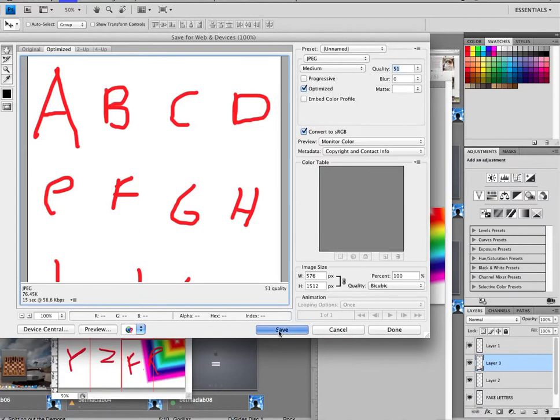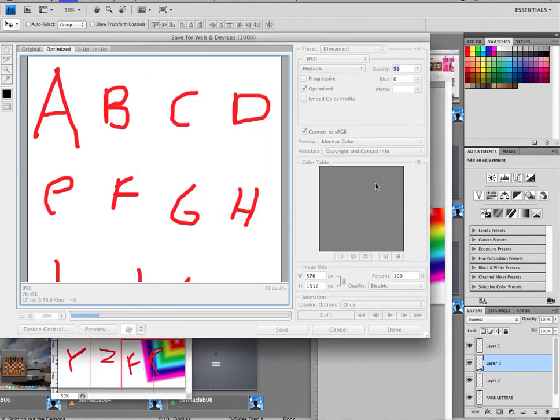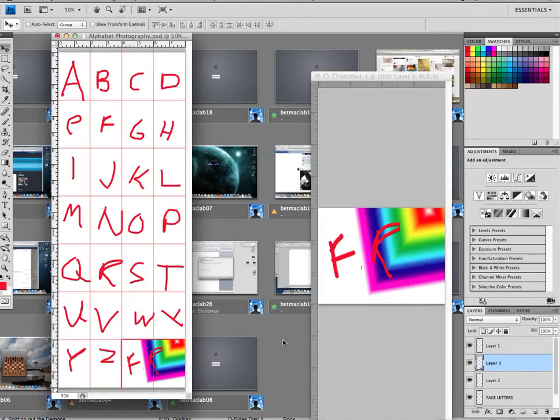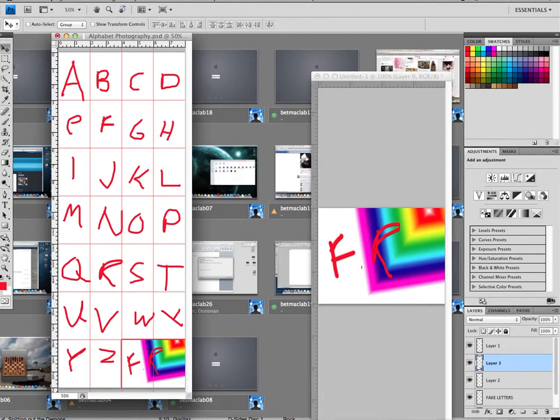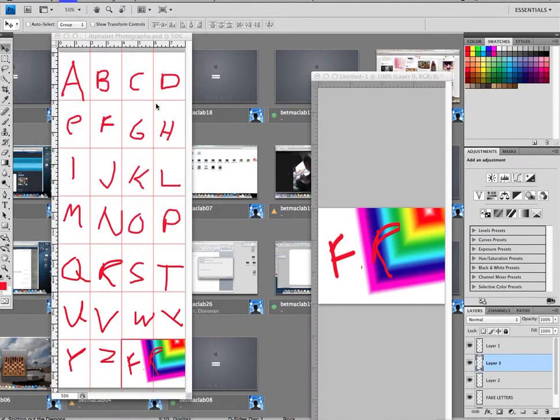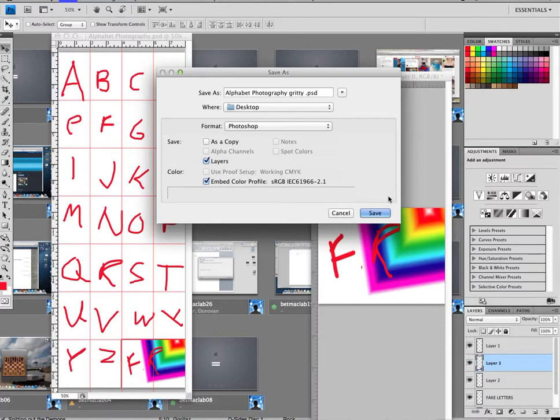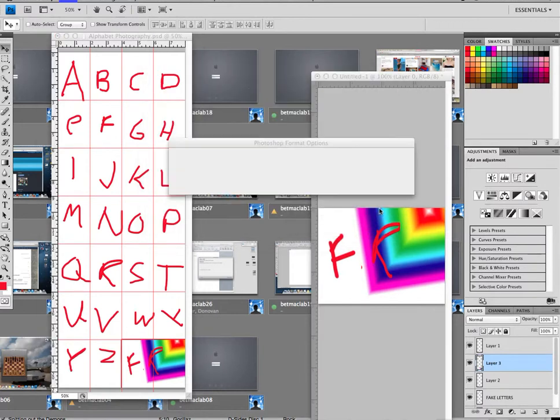So now comes a very important part where I will save this as something else. So Alphabet Photography, and I'm gonna just write 'gritty' so that it does not overwrite my original image.